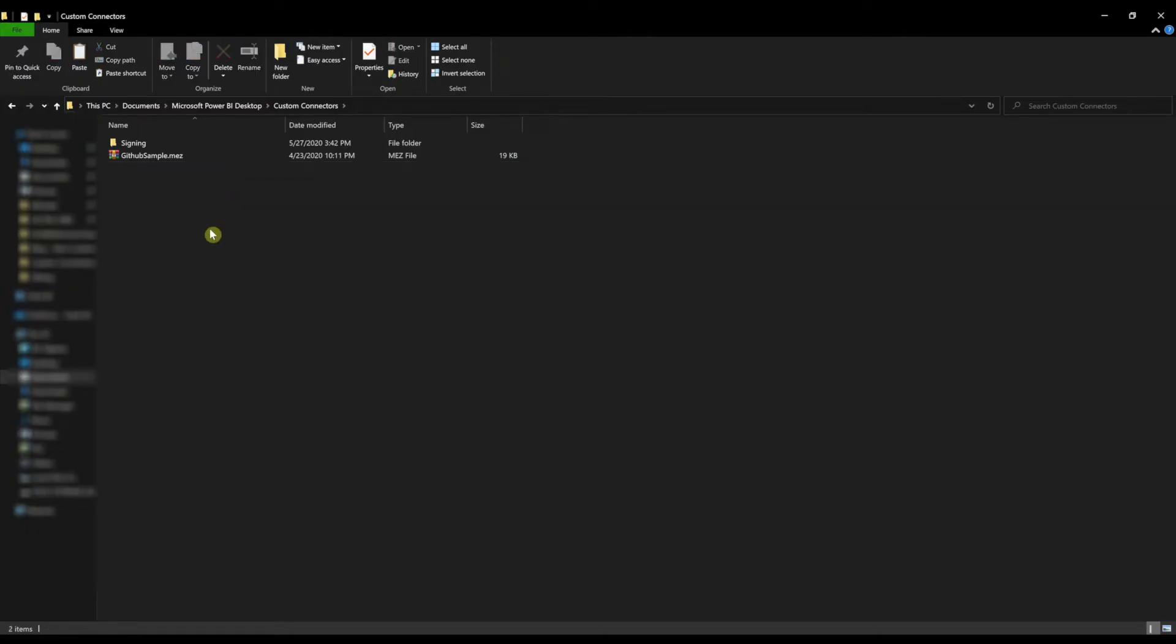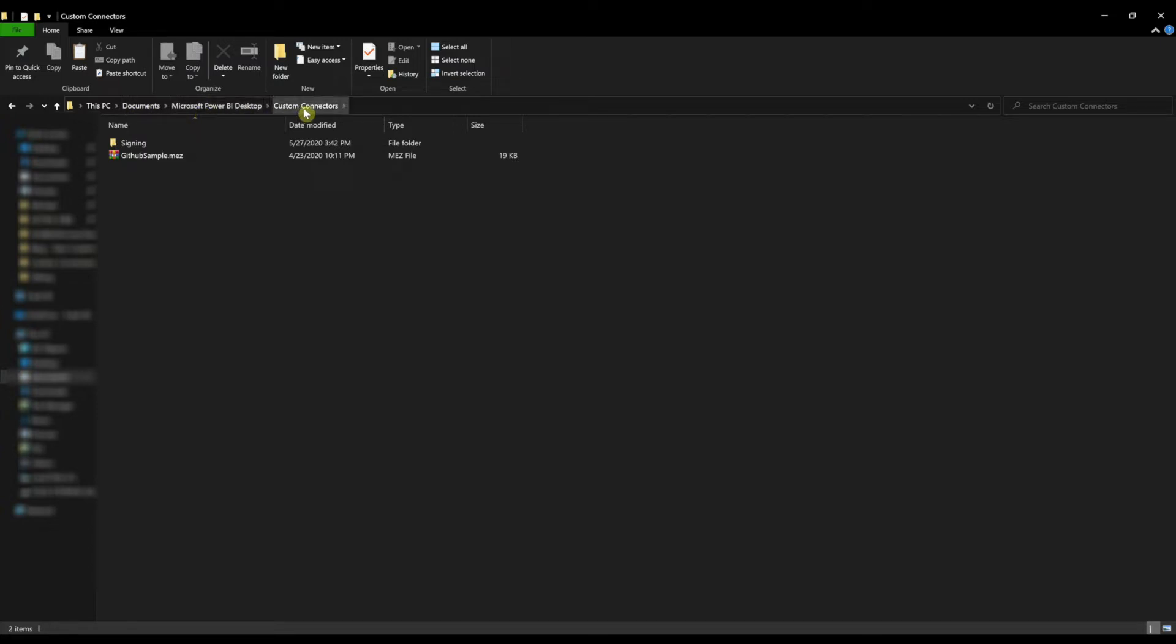Our first step is to navigate to the documents folder of the current user. Inside the documents folder, you'll need a folder called Microsoft Power BI Desktop, and inside of that folder, a folder called Custom Connectors.